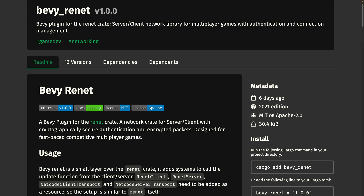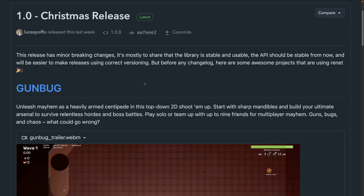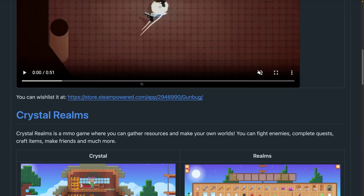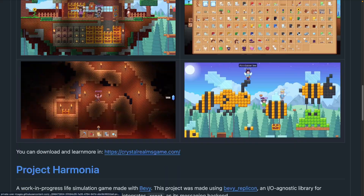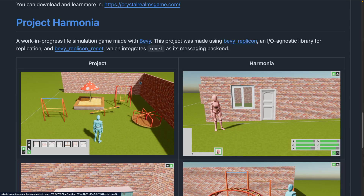Networking is something I have to dig into more personally, and maybe I will now that Renet has hit 1.0 — and thus to match, so has Bevy Renet. Renet is a networking library for server-client games written in Rust, focused on fast-paced games such as FPS and competitive games. The release notes include a selection of great showcases including Gun Bug, Crystal Realms, and Project Harmonia.